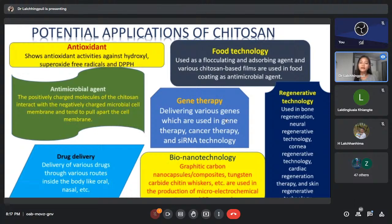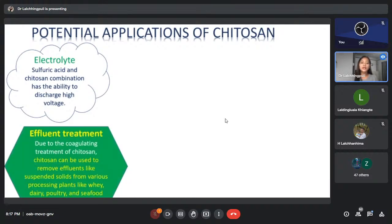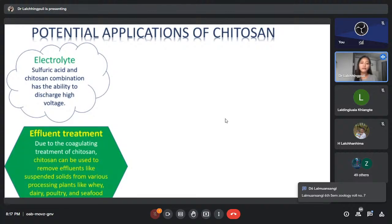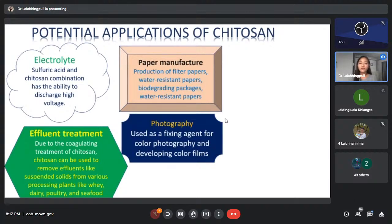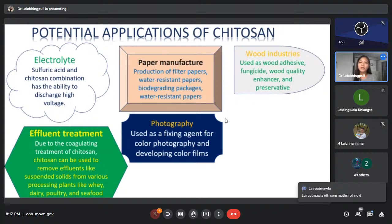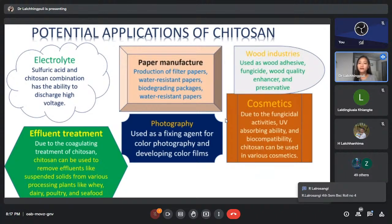Chitosan is also used in neural and skin regenerative technology. As an electrolyte, a sulfuric acid and chitosan combination has the ability to withstand high voltage. For effluent treatment, chitosan can remove effluents like suspended solids from processing plants such as whey, dairy, poultry, and seafood processing plants. For paper manufacture it is used to produce filter papers and water-resistant papers. In photography it is used as a fixing agent for color photography and developing color films.